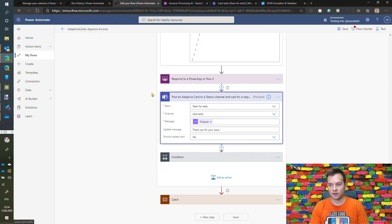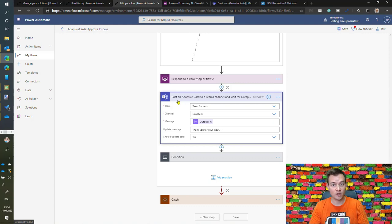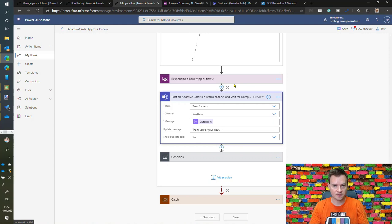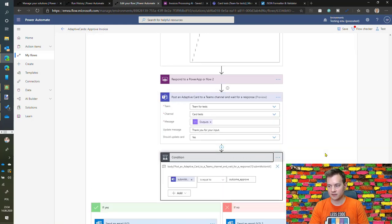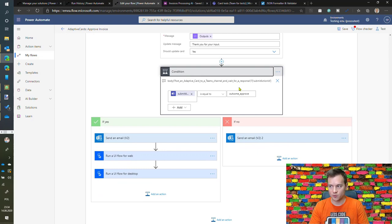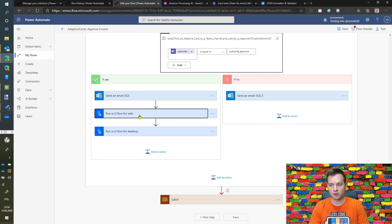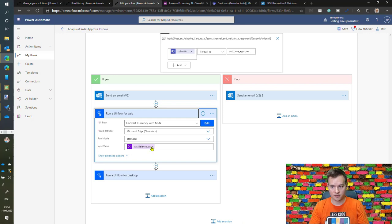Once this JSON for adaptive card is generated, it's being sent for approval using this action called post a card to Teams channel and wait for a response. As long as anyone from the channel, let's say accountancy channel, says approve or reject on this card, then this action is spending. Once the invoice is approved, there is a confirmation mail sent and then the two UI flows being called. The first one is converting the currency from dollars to euros using UI flows for web.